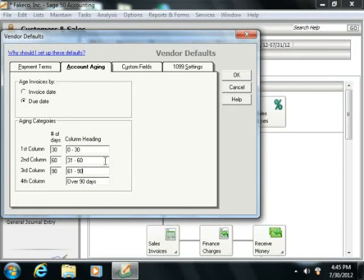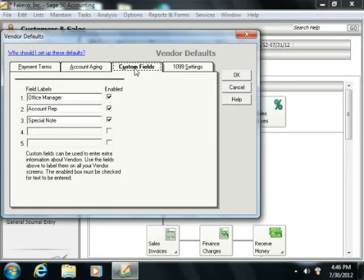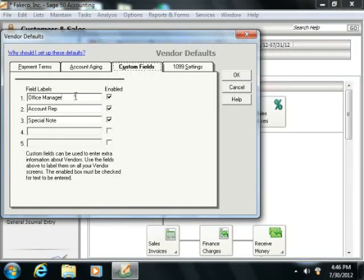You can create up to five additional fields for maintaining custom information on your vendors within the Custom Fields tab. Here you define the names of the data fields that you would like to record, and then you fill in the desired values for each new vendor record as you create them later.